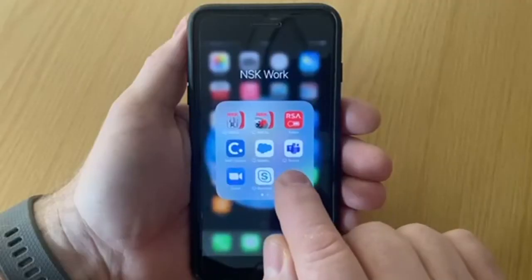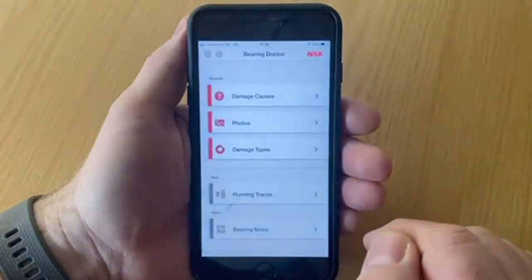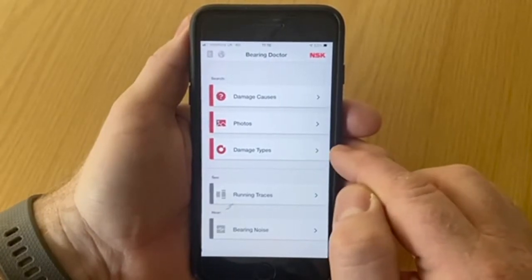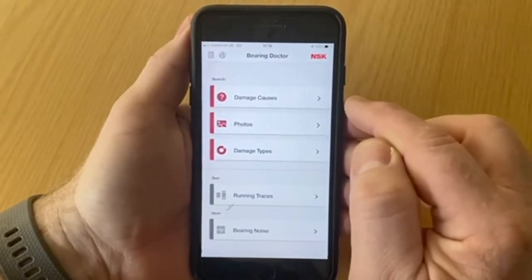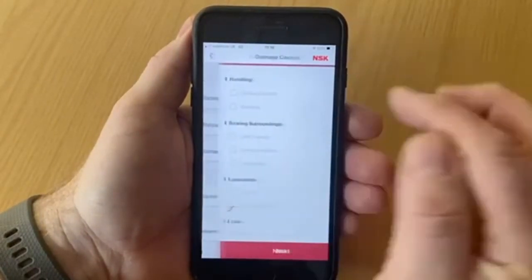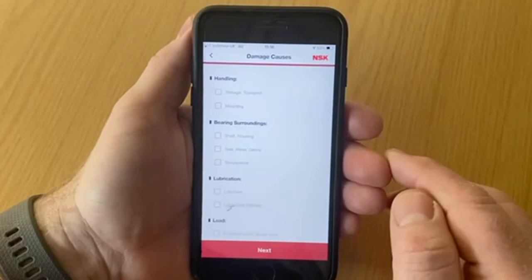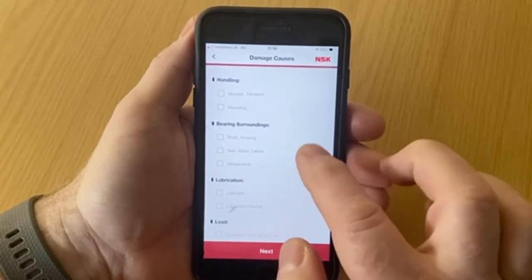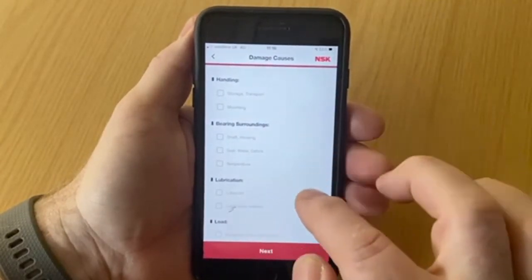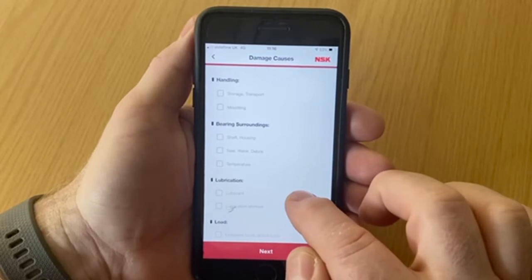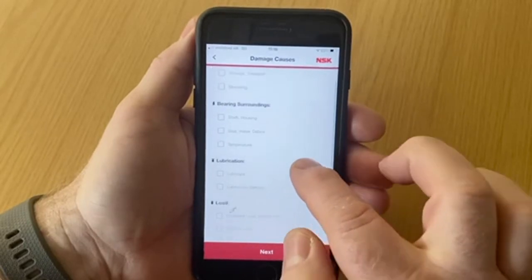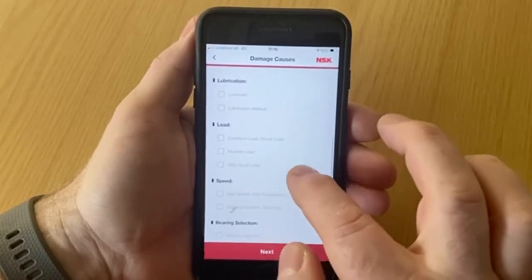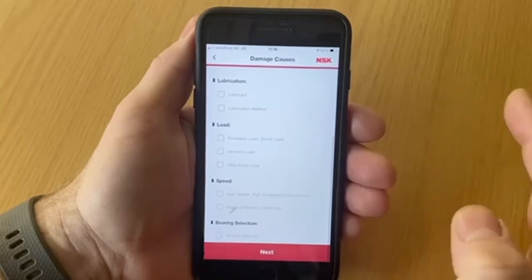When you open up the Bearing Doctor app you will be faced with three main categories. The top one is Damage Causes — this is the education section. Here you will be shown various situations that can cause damage when using bearings, like handling, the bearing surroundings, lubrication, load, and so on.